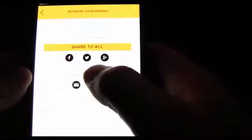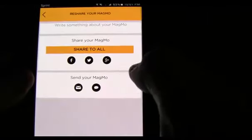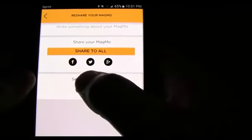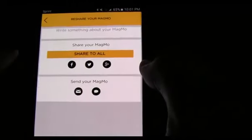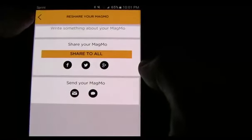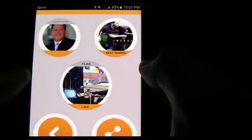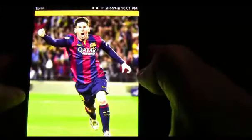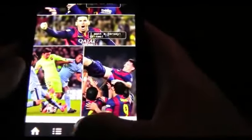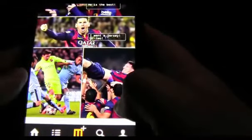You can tap to share it with your friends — you can text it, email it, or post it online. If you text, email, or post it, the person does not need the app to view it. They can simply click on a link. Or you can just keep swiping across, and again, you can tap the pictures to go full screen.